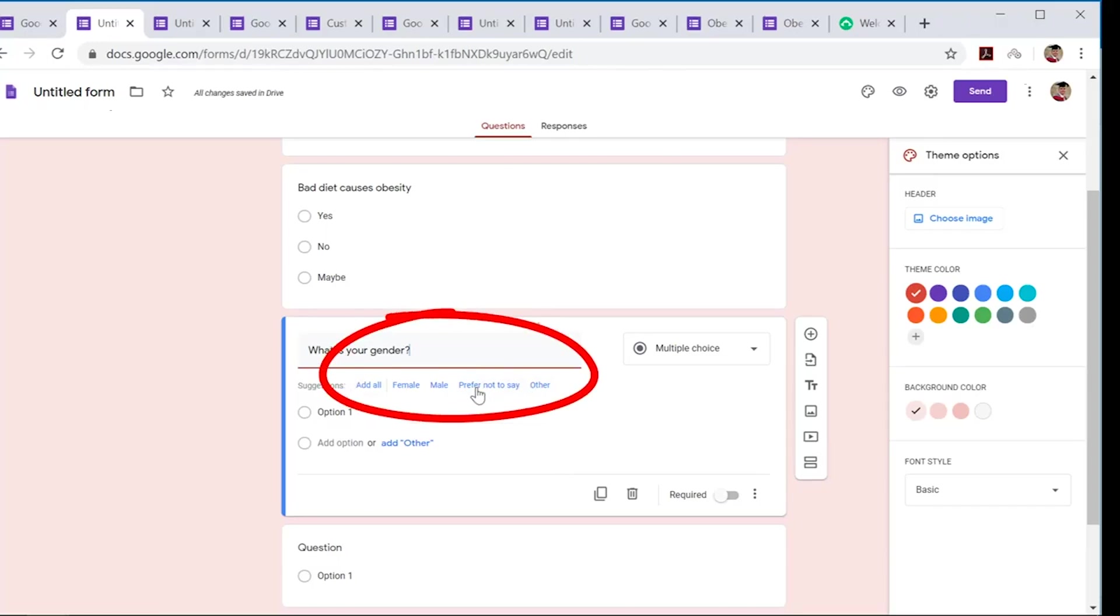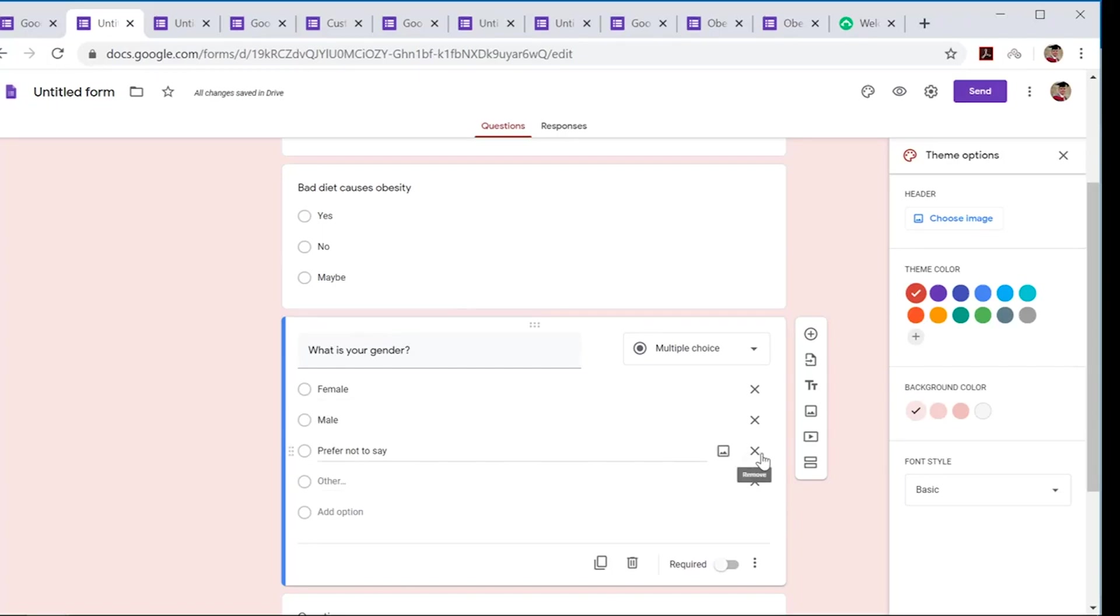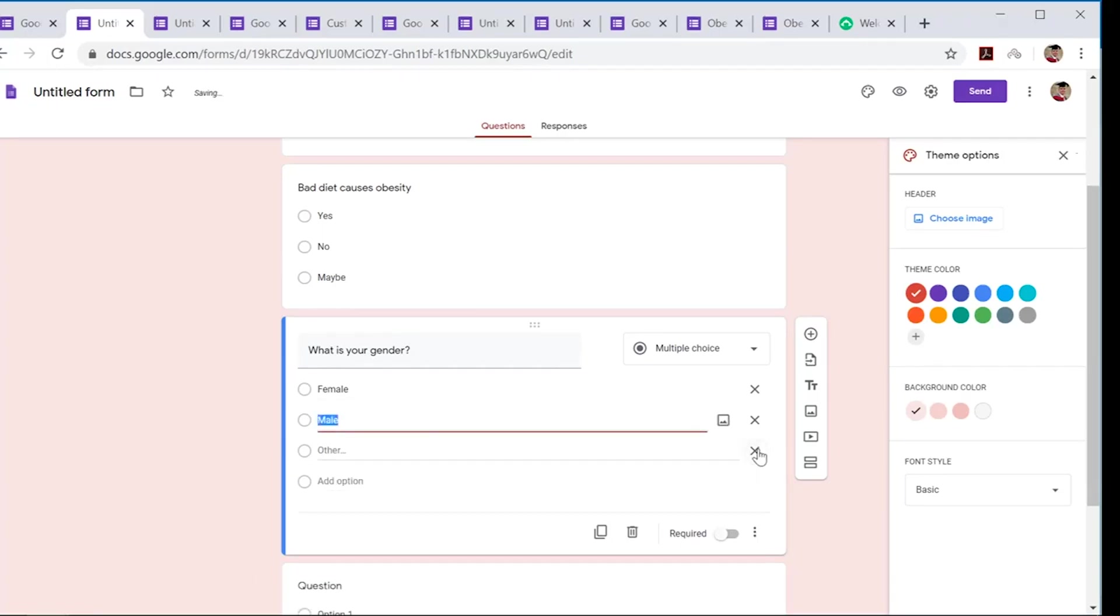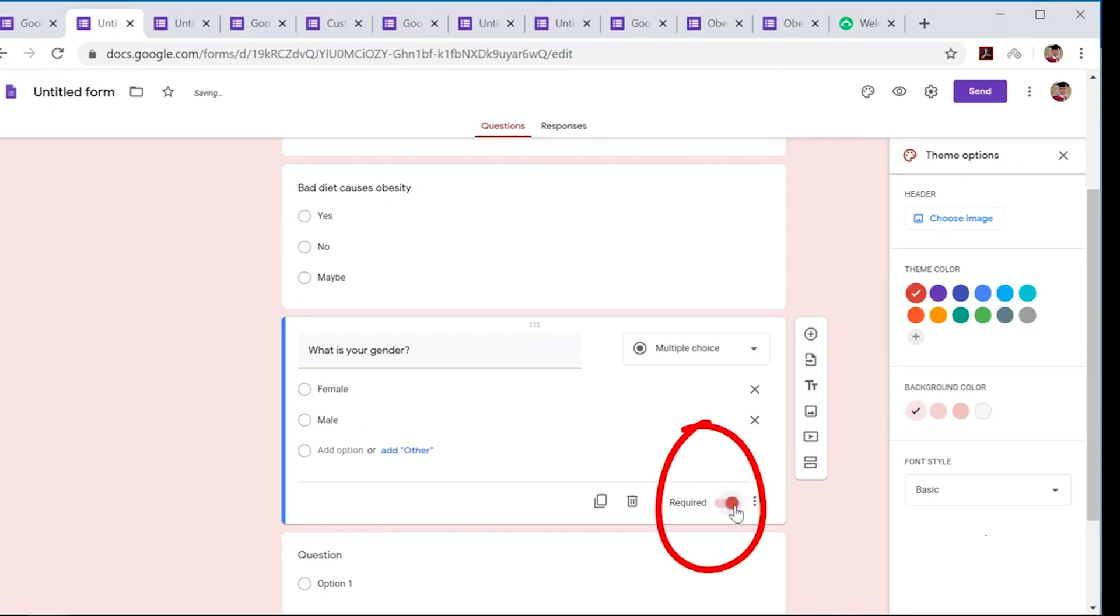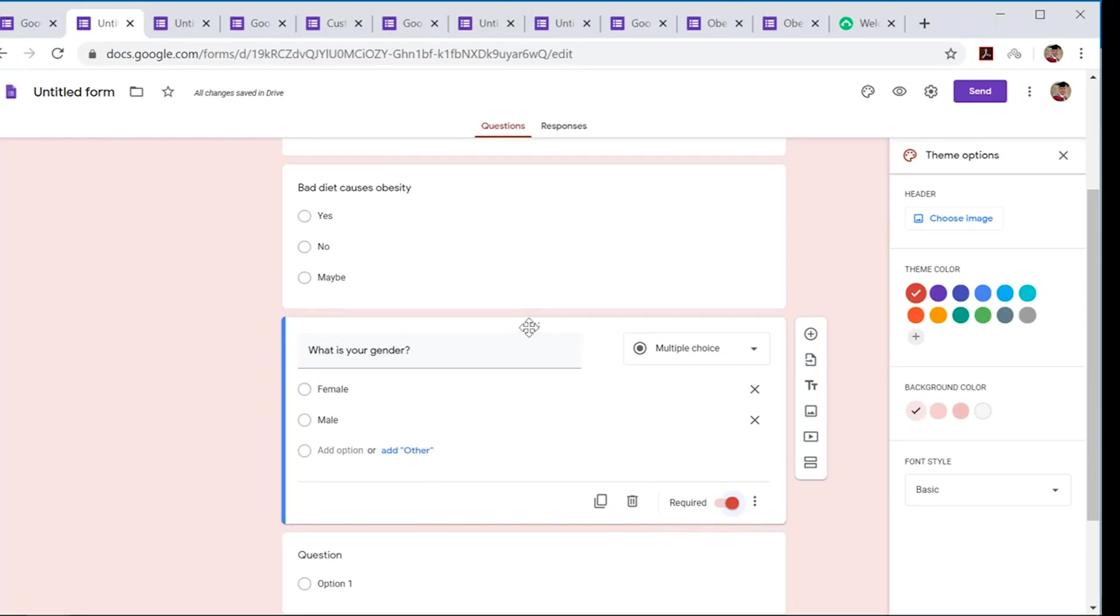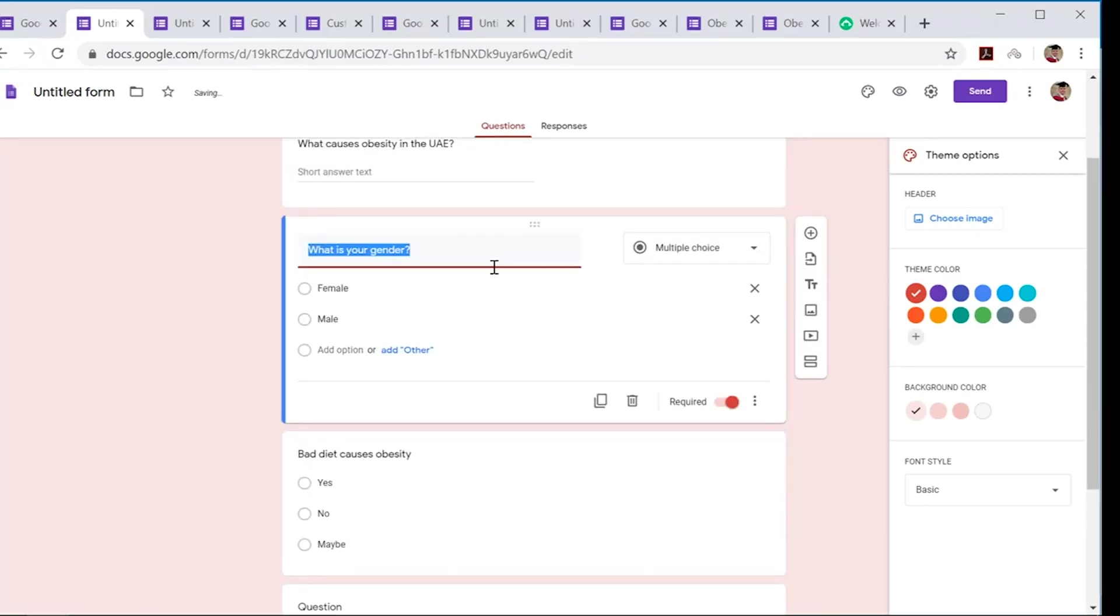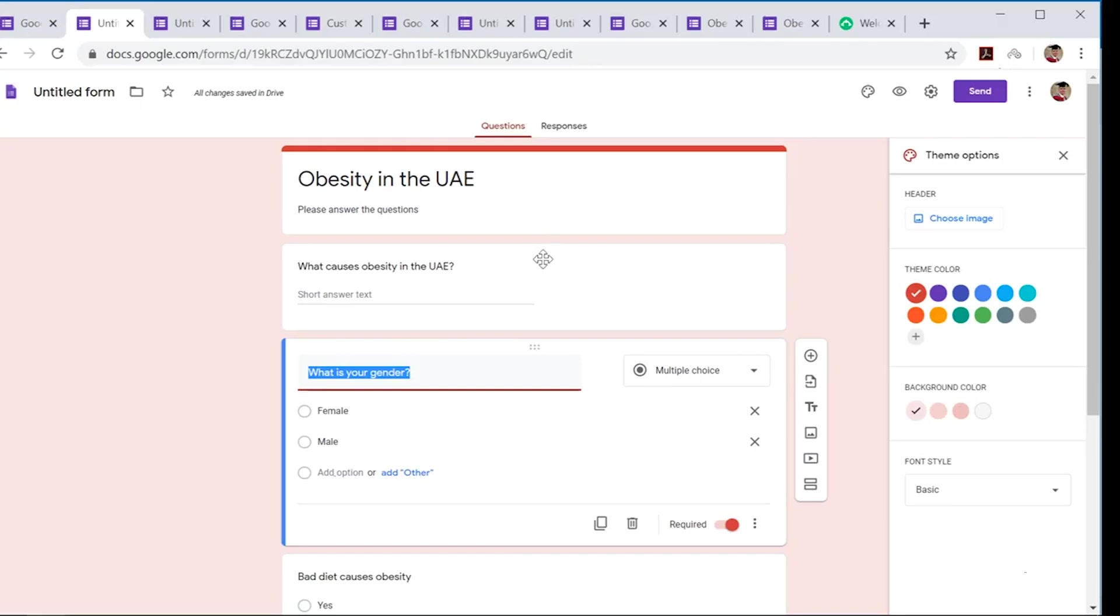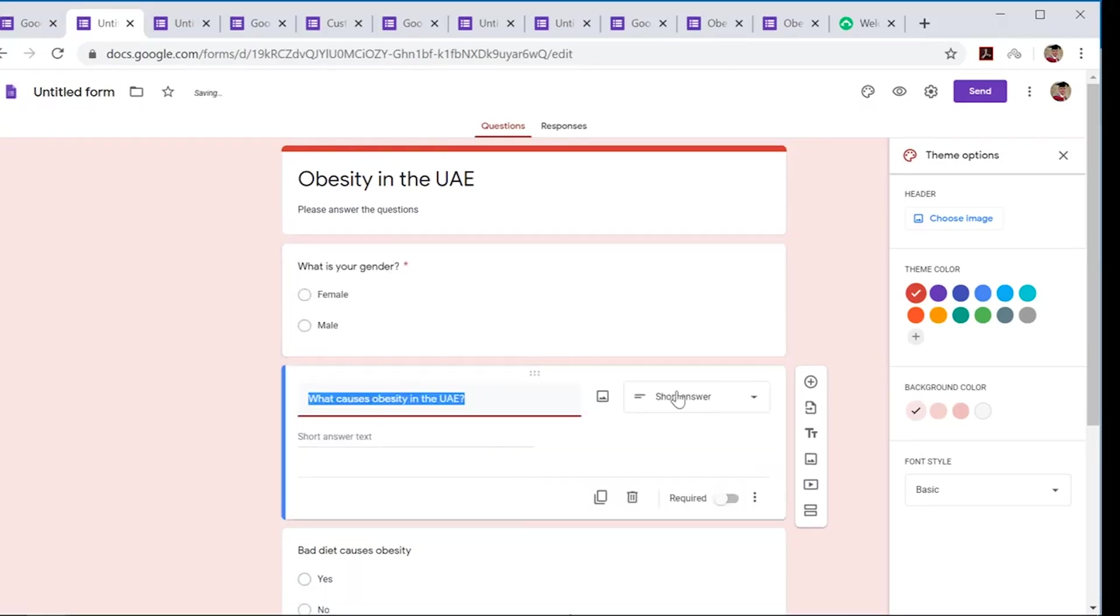This is to determine what gender the person is. 'What is your gender?' It's pre-done for you already, so you can say add all: female, male. That's probably enough. I'm going to delete the other options. I'm going to click on here 'required', so the person needs to fill this out before they can continue with the rest of the survey. I'm going to move that one to the top.